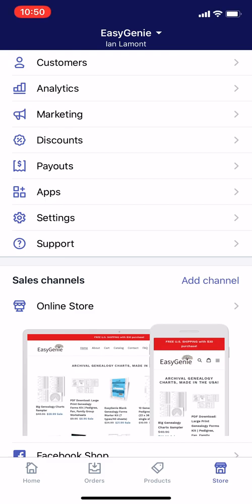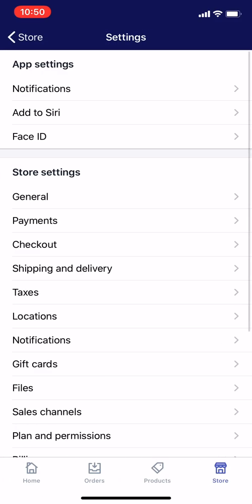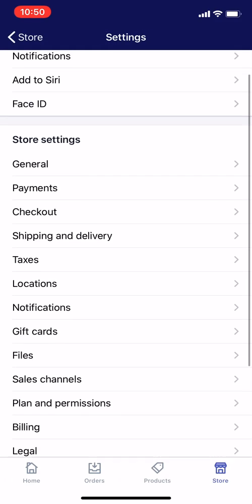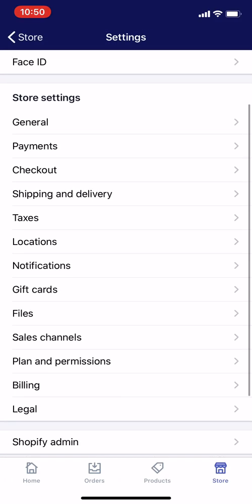Then what you want to do is tap Settings in the middle of the screen. You'll come to this particular menu. Tap Shipping and Delivery.